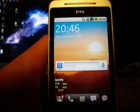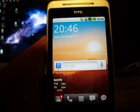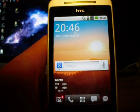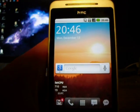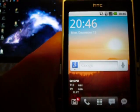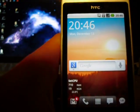Hey guys, today I'm going to be showing you how to speed up your HTC Hero or any Android device. So I'll just jump straight in.